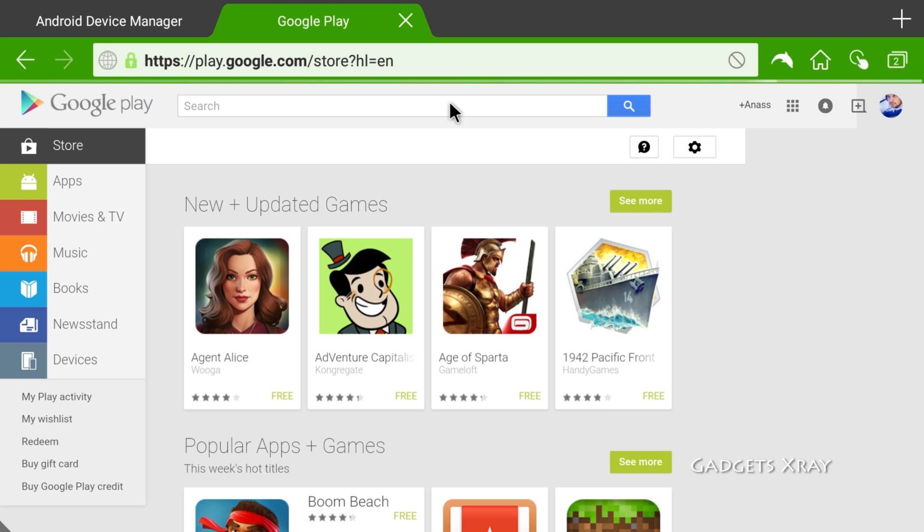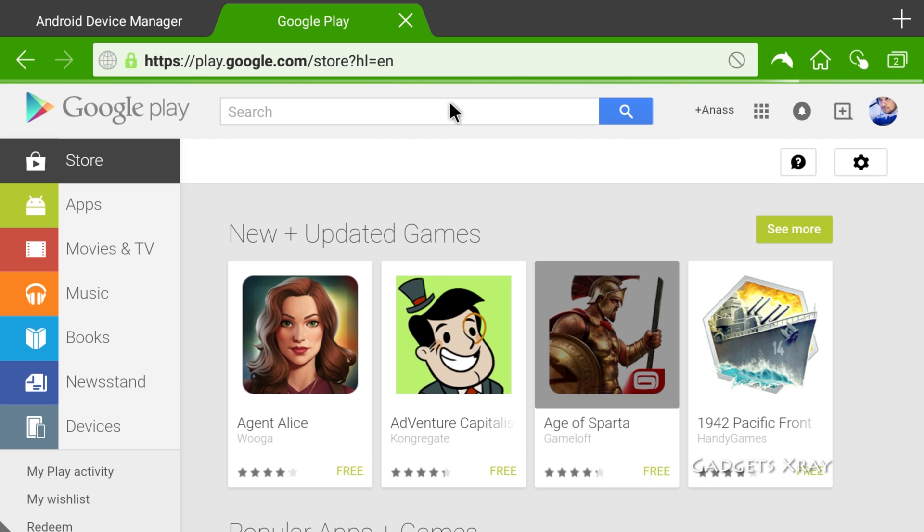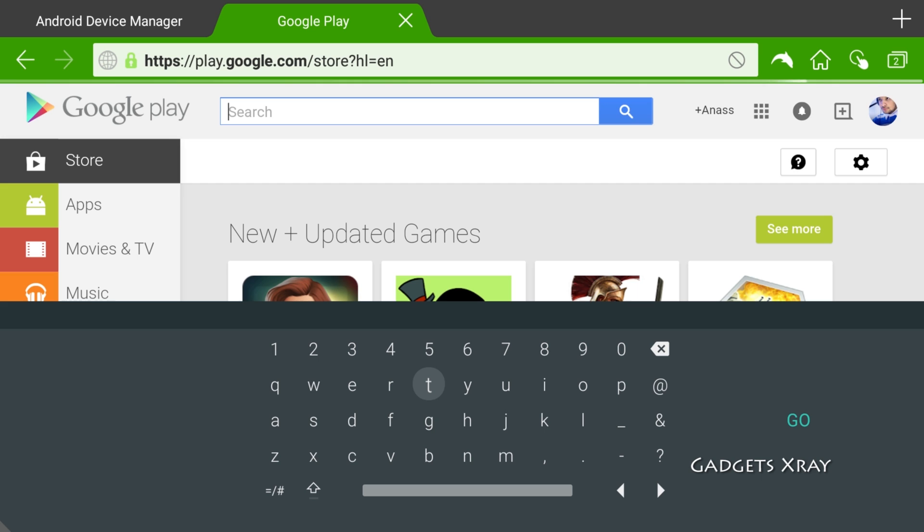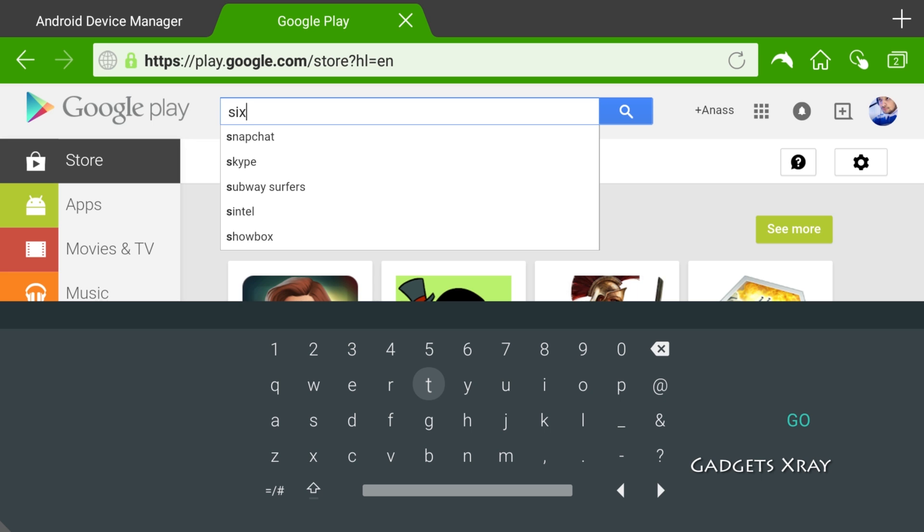And let's look for the app, Sixaxis. It's a paid app but it's way worth it.